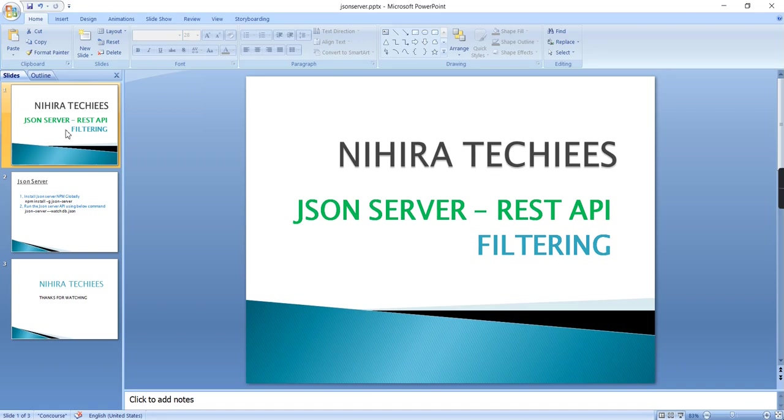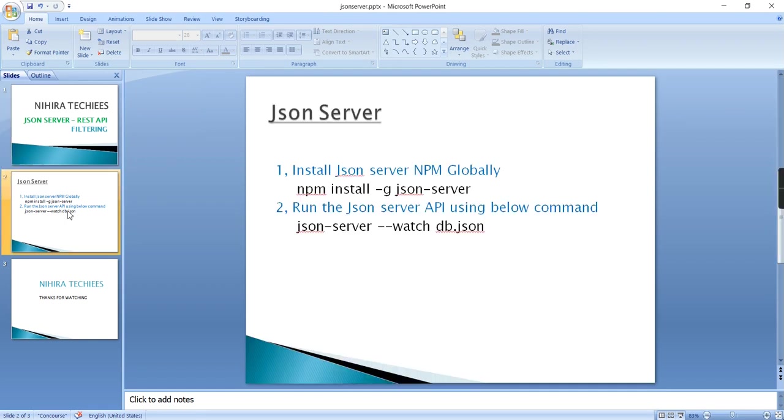Hello friends, welcome to Nigra Techies. Today let's talk about how to apply filters in JSON Server REST API. First, let me tell you what JSON Server is. This is a technique to create fake REST APIs, and it is used for development until you have the real-time API.